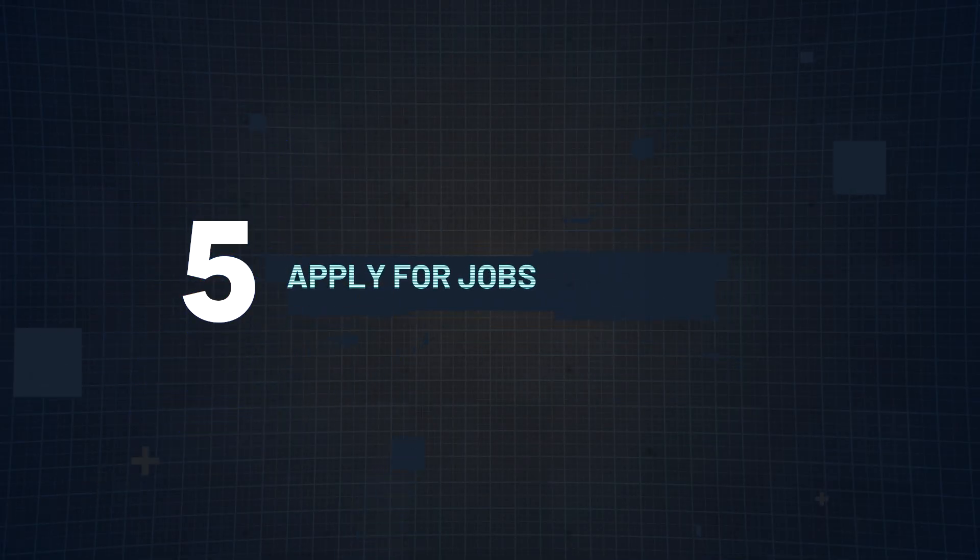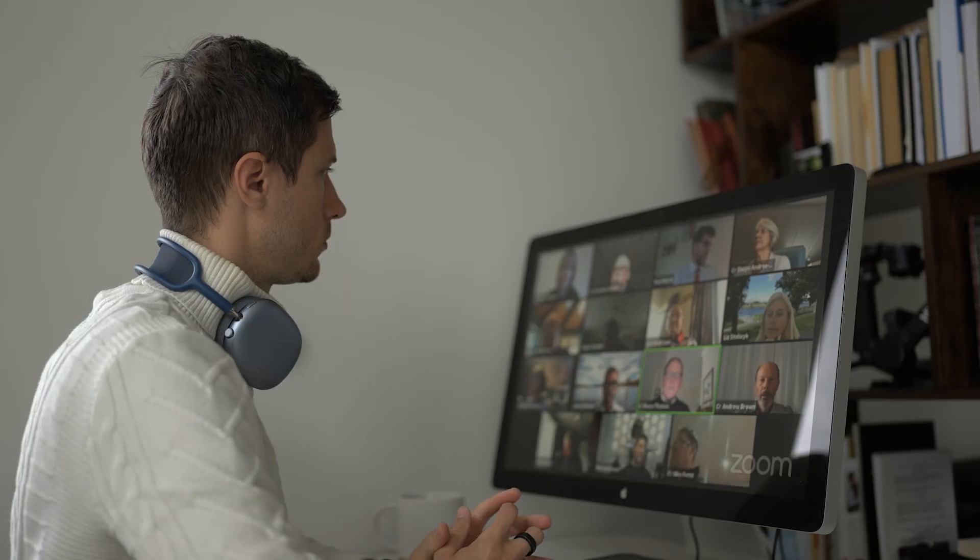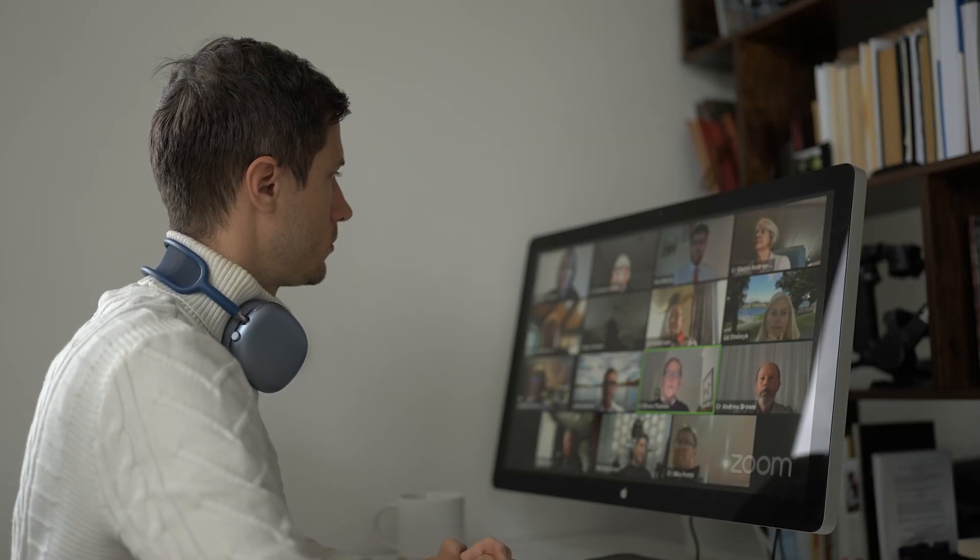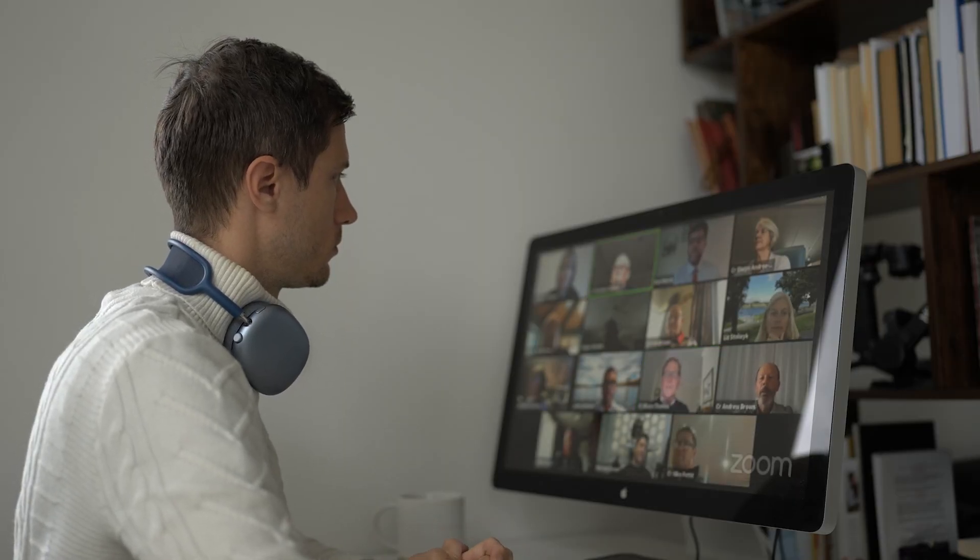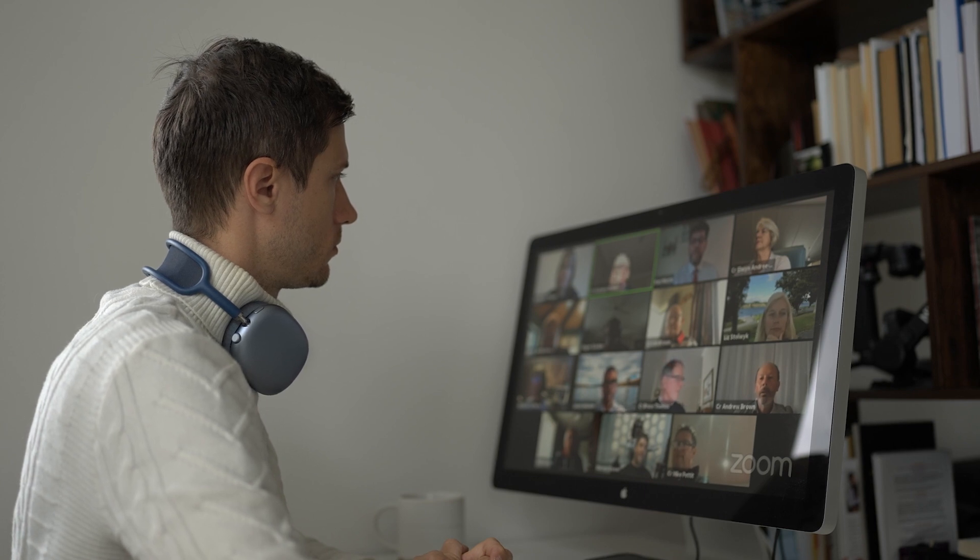Step number five, apply for jobs. Tech interviews can be rigorous. Focus not only on your technical skills, but your soft skills as well and practical experience like we mentioned earlier. Also, be ready to showcase your projects in detail if needed because the last thing you want is an interviewer to ask you a question and you don't have a response to provide.